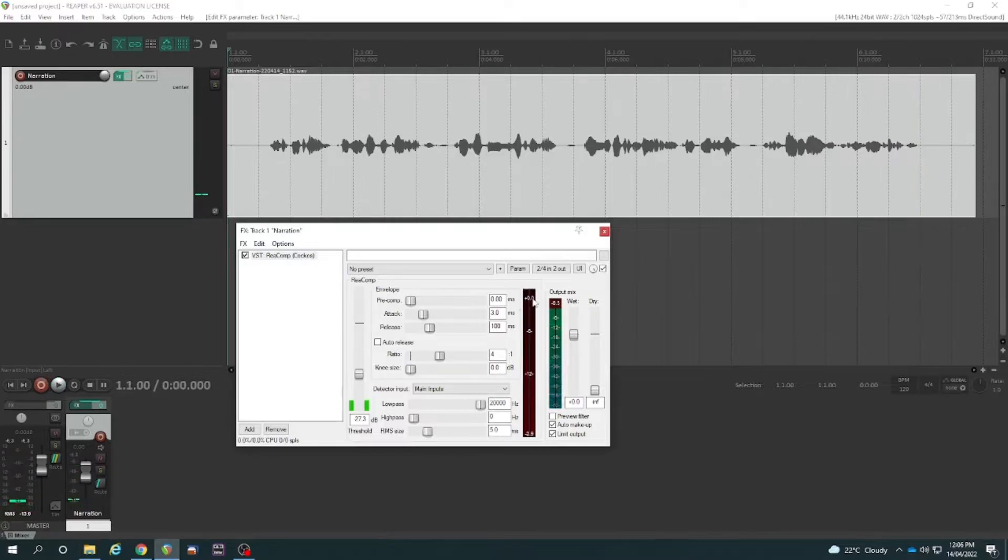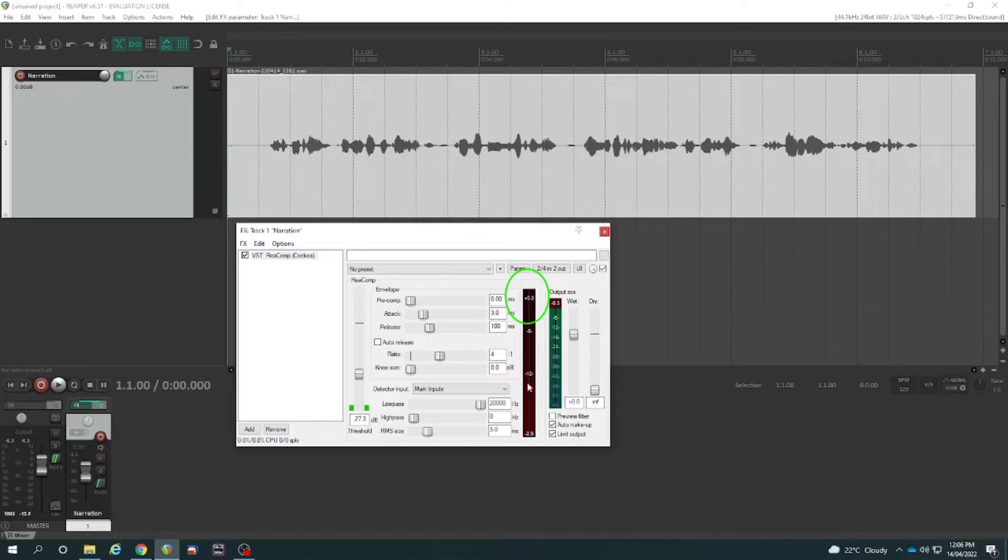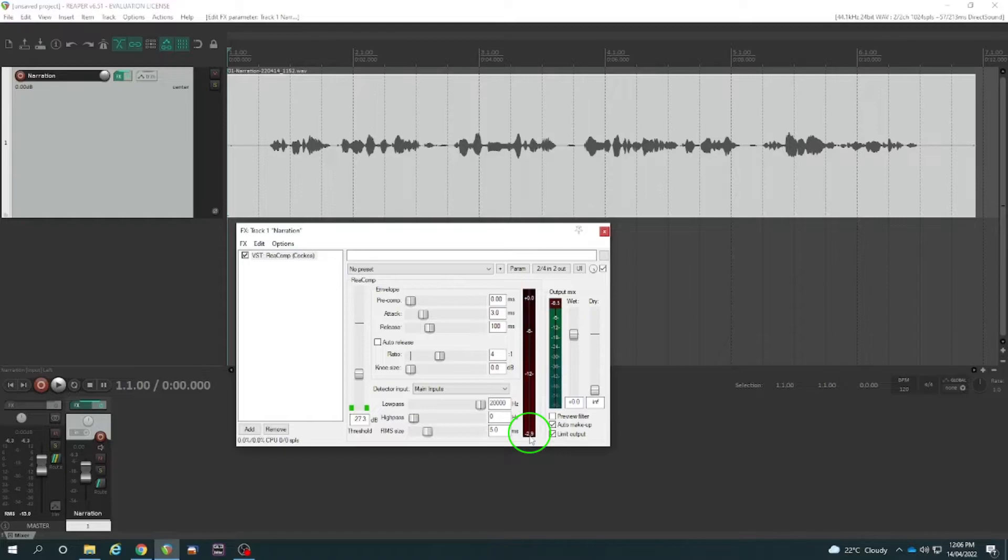So that was giving us around about minus 2.9 of gain reduction at some of those peaks. It shows me the peak there of minus 2.9. So that there is a pretty good level of compression. It's not overdoing it.